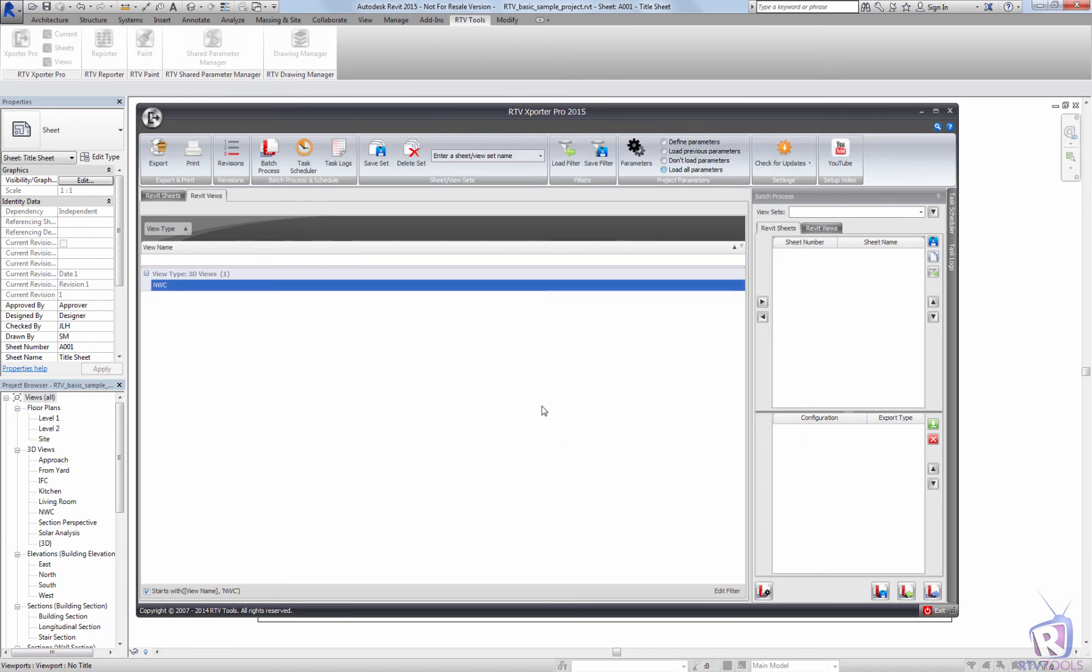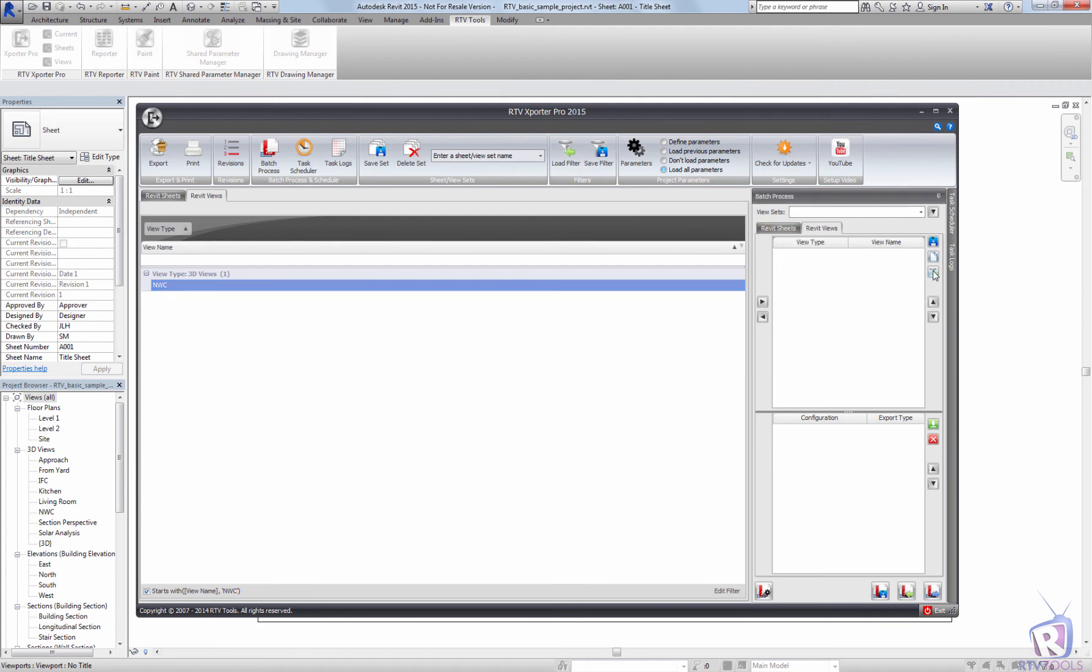I can also use the saved filters in the batch processing by loading the sheet or the view filter from a file. That will enable me to set up batch processes to export NWC files across multiple Revit files.